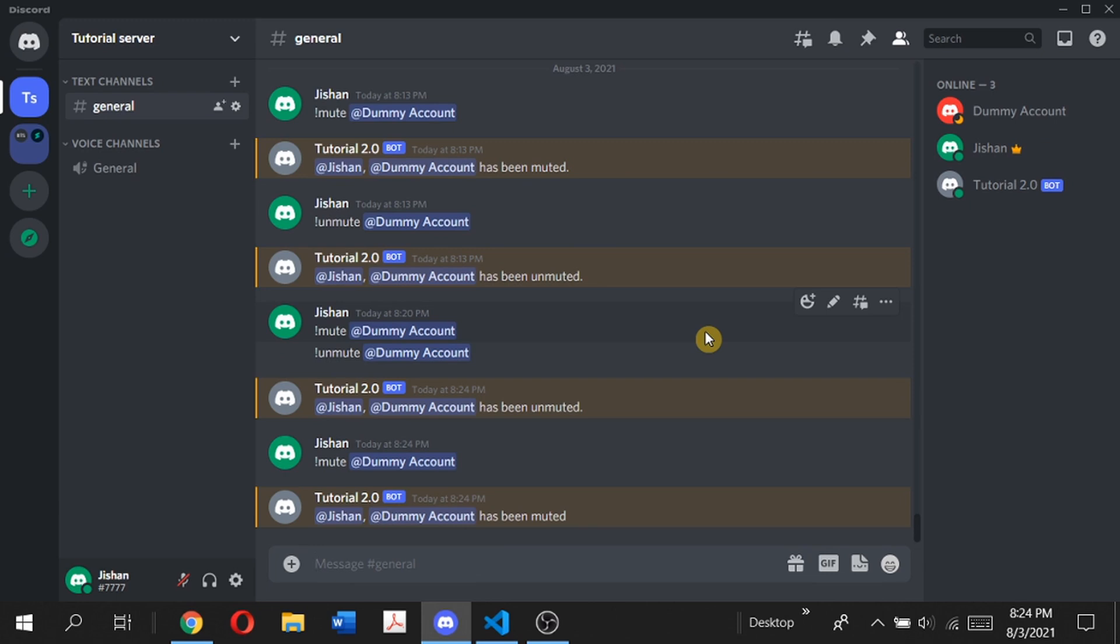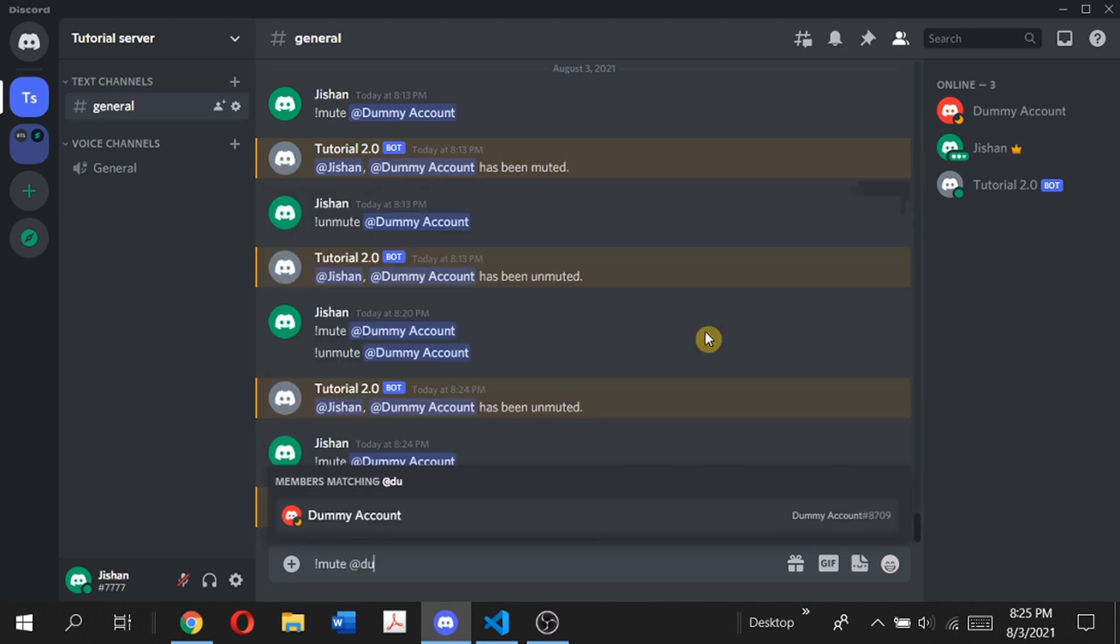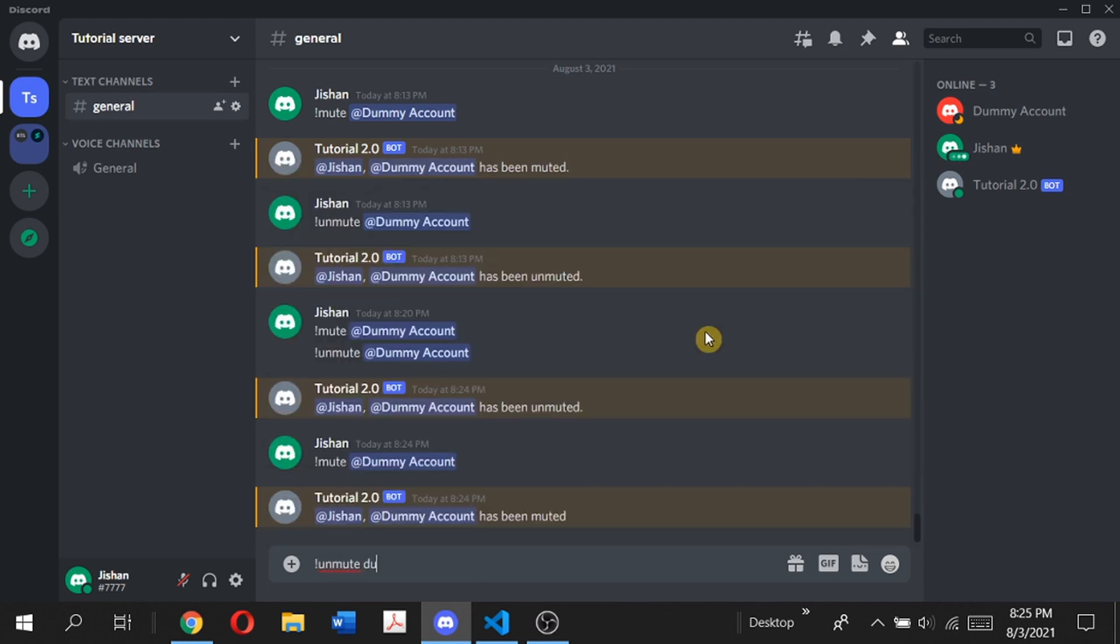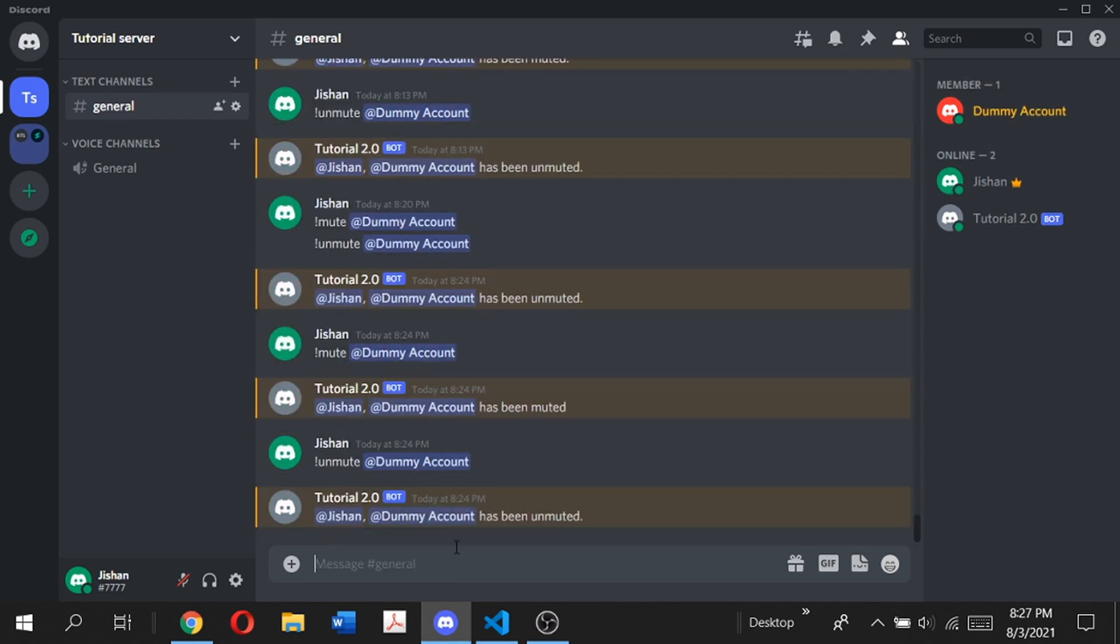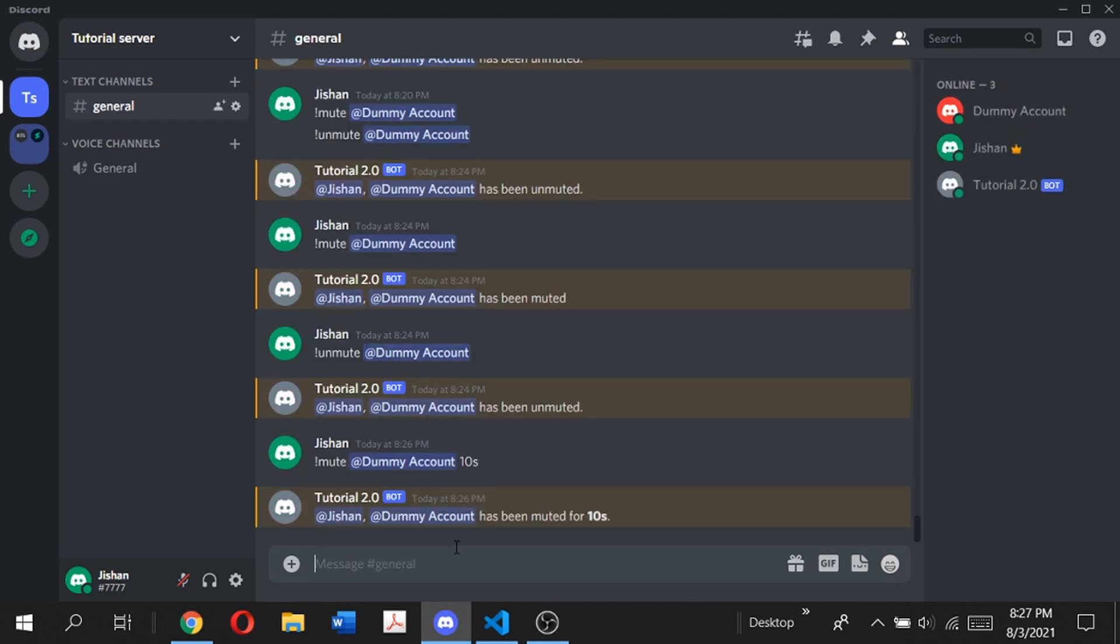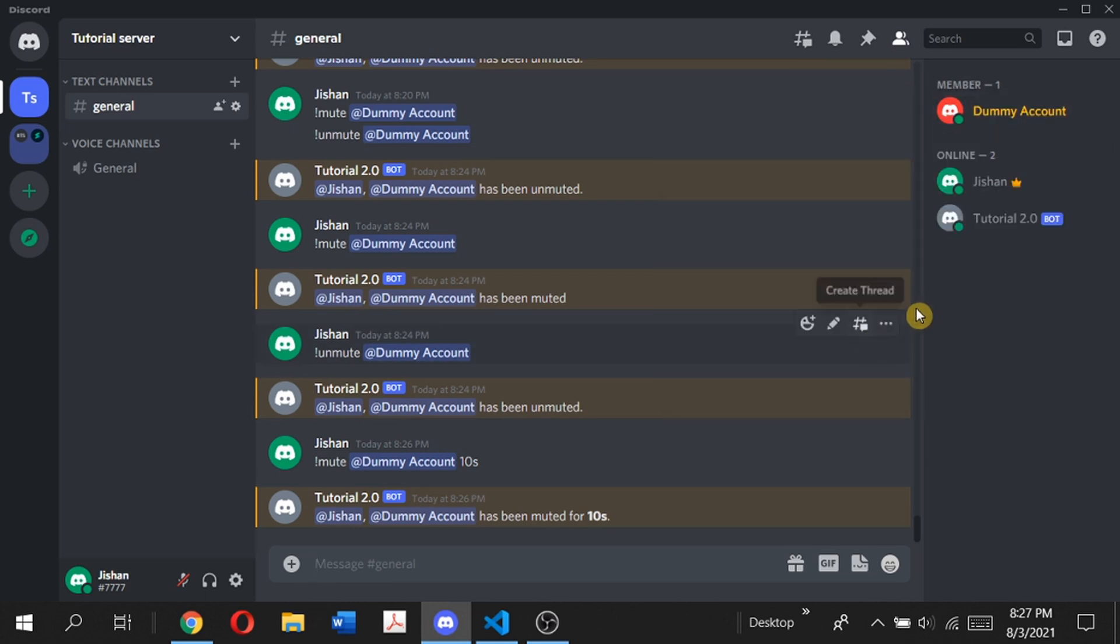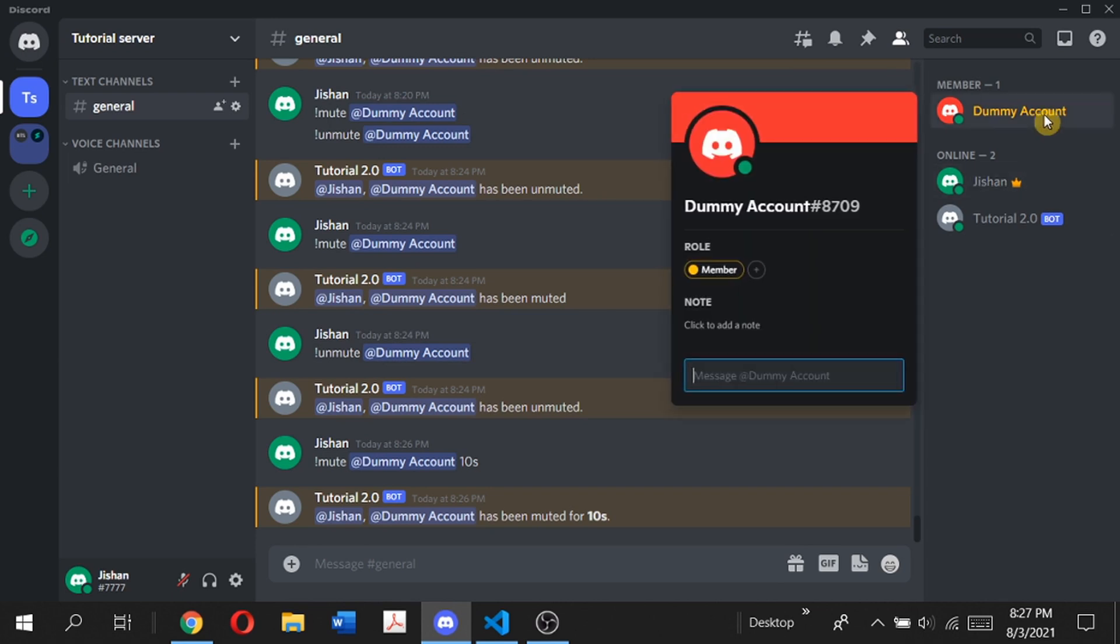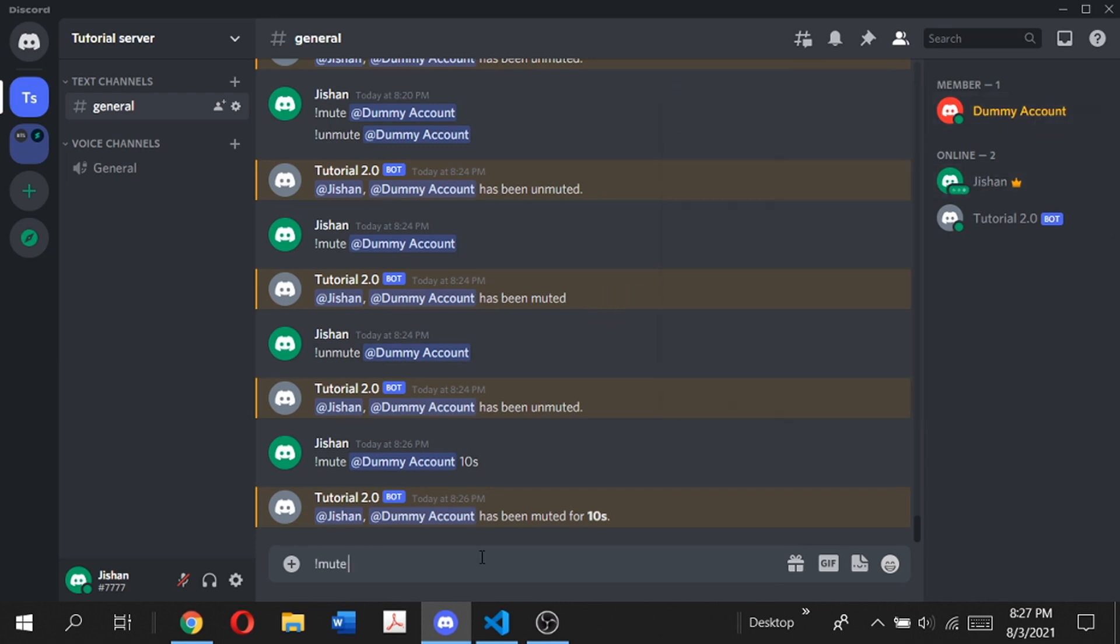Now if we type mute dummy account followed by a time limit, like 10 seconds, it says dummy account has been muted for 10 seconds. If we just wait for 10 seconds, it will automatically unmute the dummy account. As you can see, the dummy account got unmuted in 10 seconds.